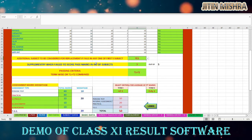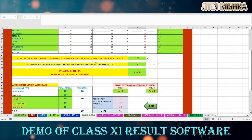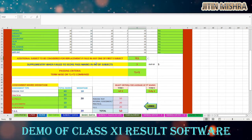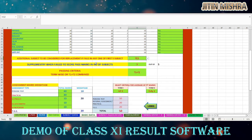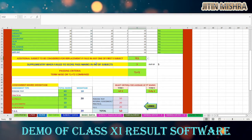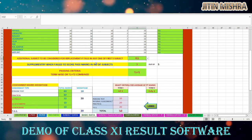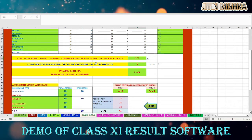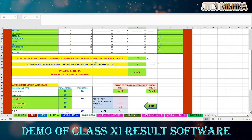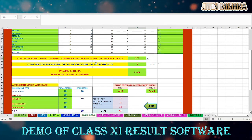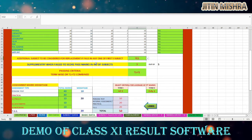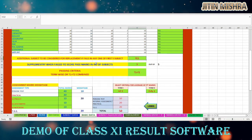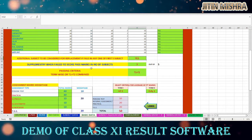The next setting is regarding the additional subject. If you are considering an additional subject for replacing a failed subject's marks — subject to the condition that if a student fails in any one subject and secures pass marks in the additional subject, then the additional subject can replace the failed subject — the condition is that a language subject must be among the student's five subjects.